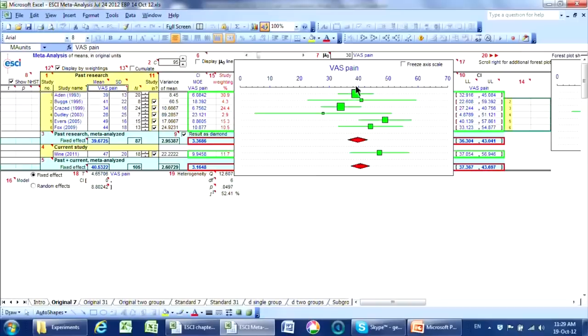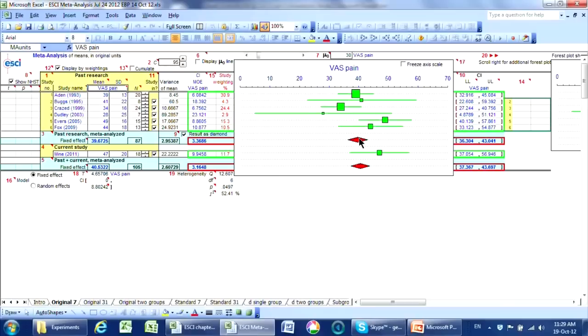The result of the meta-analysis is traditionally pictured as a diamond like that, but it's just a 95% confidence interval. Our best estimate is around about 39, and our confidence interval runs a couple of points either side of that.